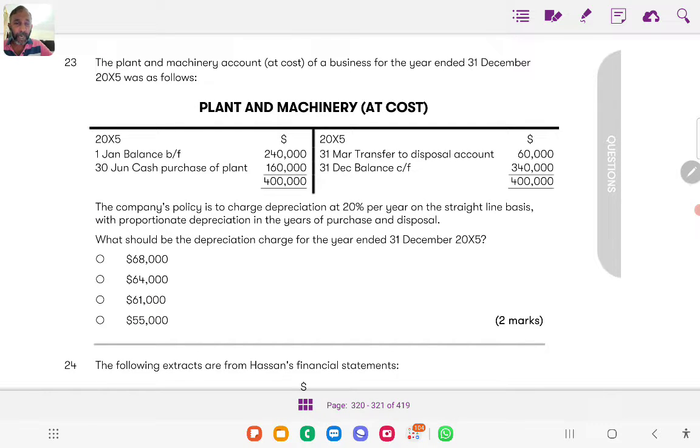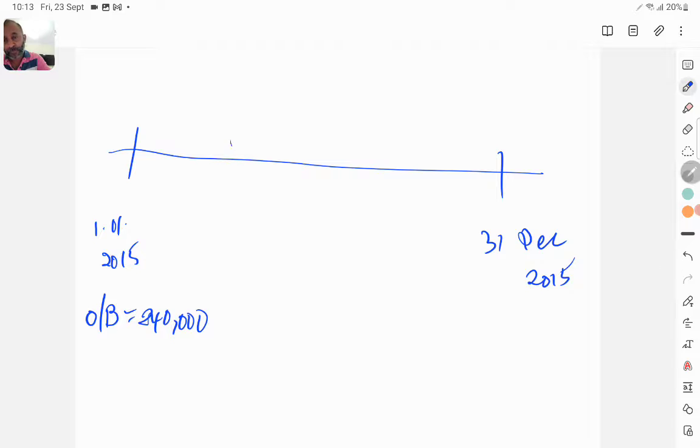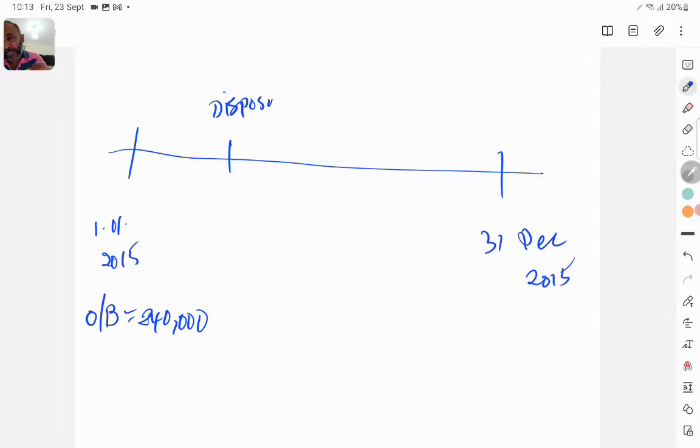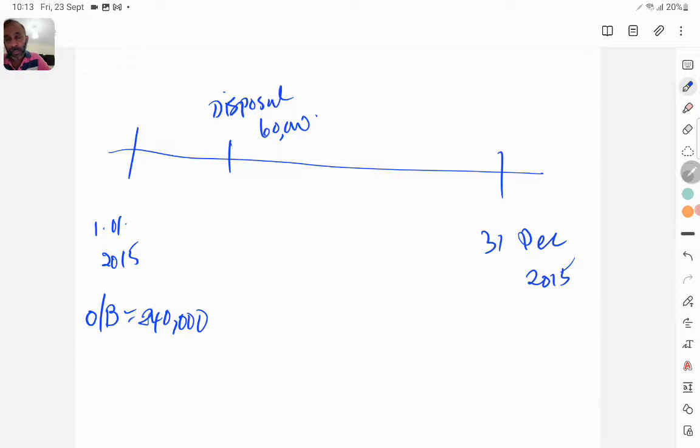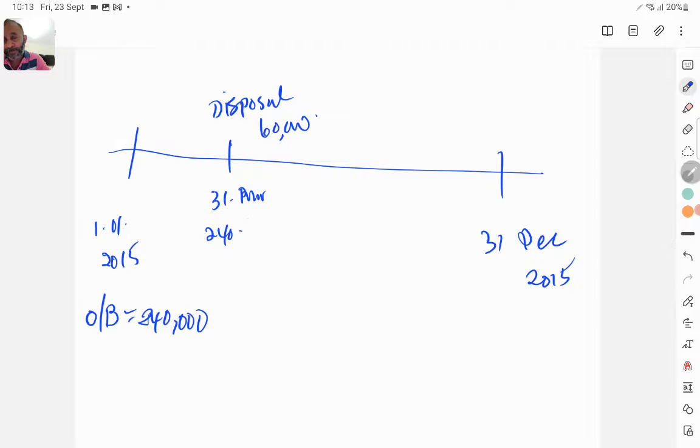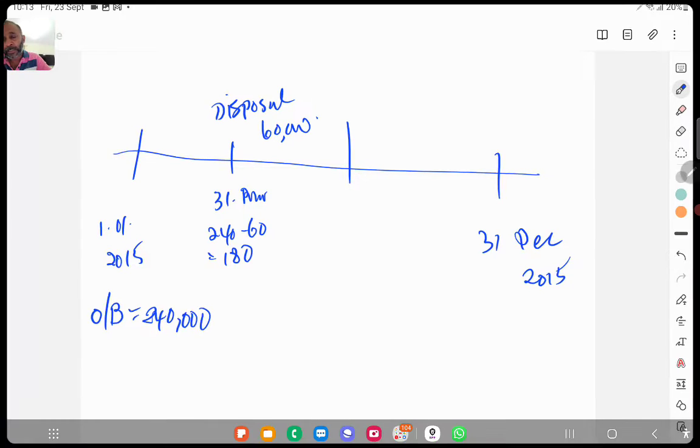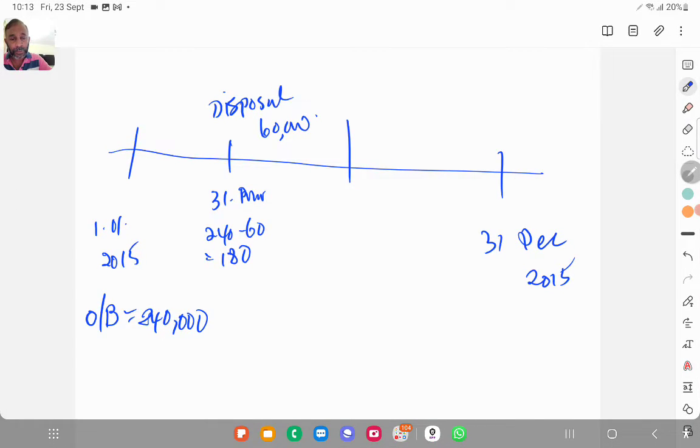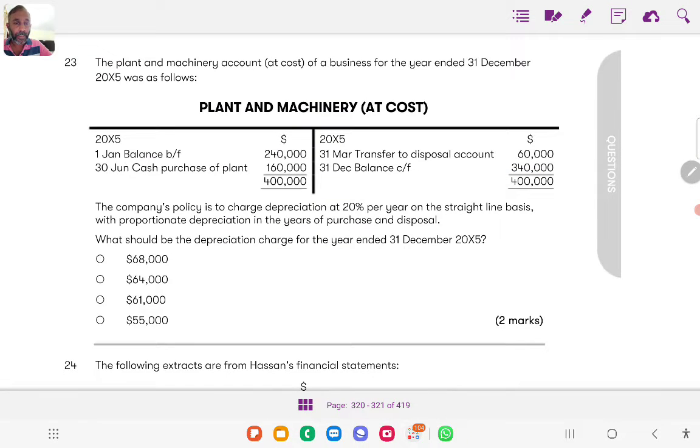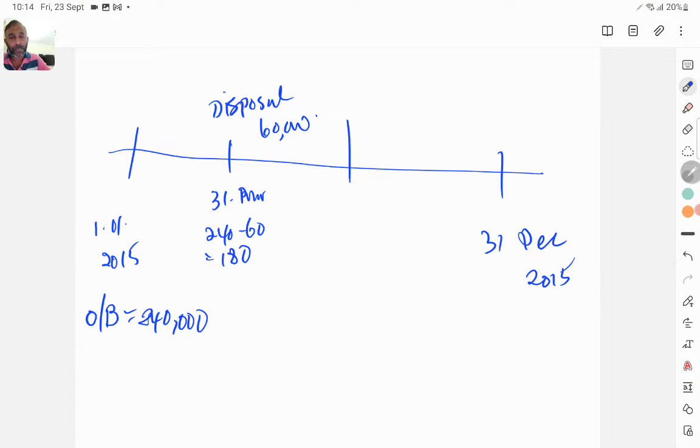And the very next transaction is 31st March disposal of 60,000. So that means this becomes the closing balance on 31st March becomes 240 minus 60 which is 180. And then next transaction is on 30 June there is an addition or a purchase of new asset 160,000.